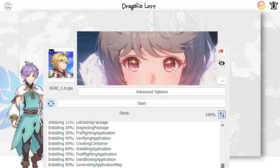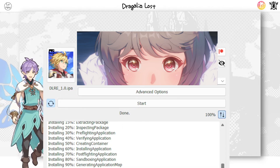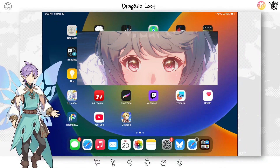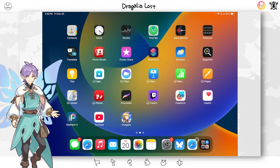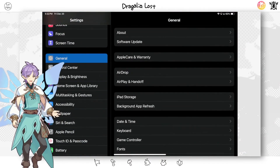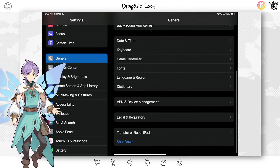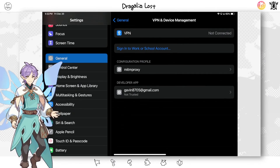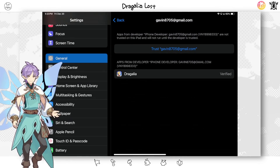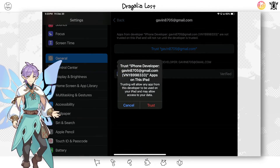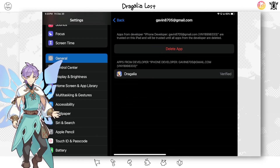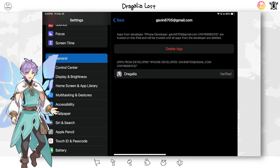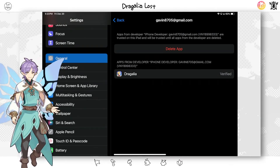We are done with everything on the computer — you can turn it off and put it away. Back to your iOS device: you should have Tregalia downloaded now. Go into Settings, then General, scroll all the way down to VPN & Device Management. You'll see your email there — press it and press Trust. You must do this step or you will not be able to open the app at all.